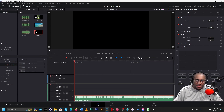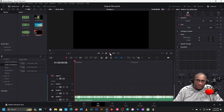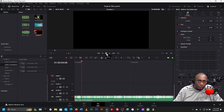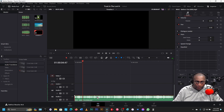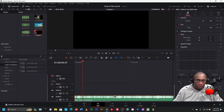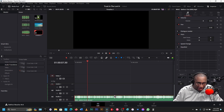Now I can play from here by clicking on the Play button icon. I can stop it by doing this, or I can play by clicking the space bar on the keyboard, and I can stop it by clicking the space bar again.